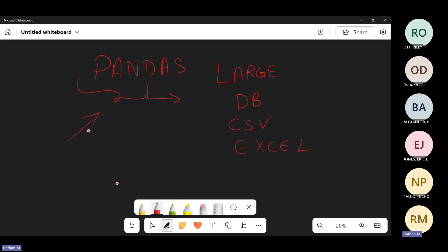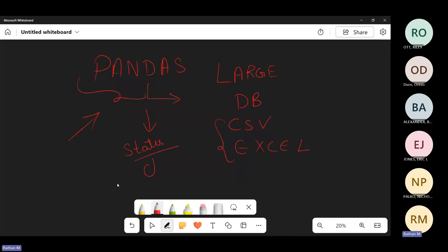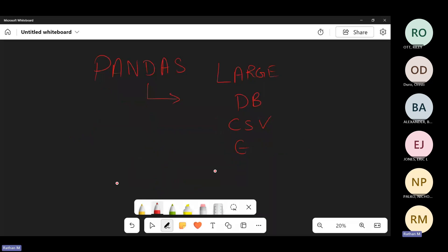We're going to use pandas to perform operations on some Excel files and CSV files, and we're going to see how it helps us and why it helps us. This helps you perform a lot of operations on large files — statistical operations like aggregation functions, cleaning data sets, and a lot of different operations based on them. That's why we have this particular package called pandas.